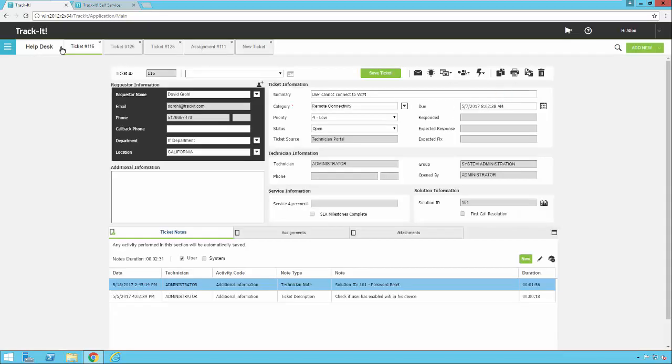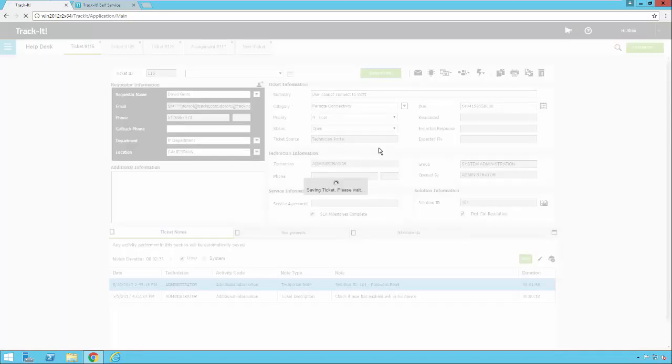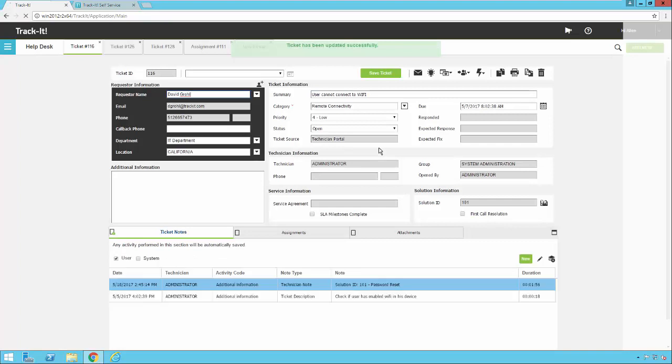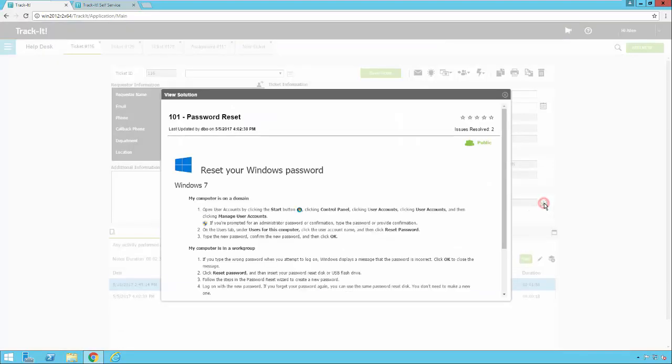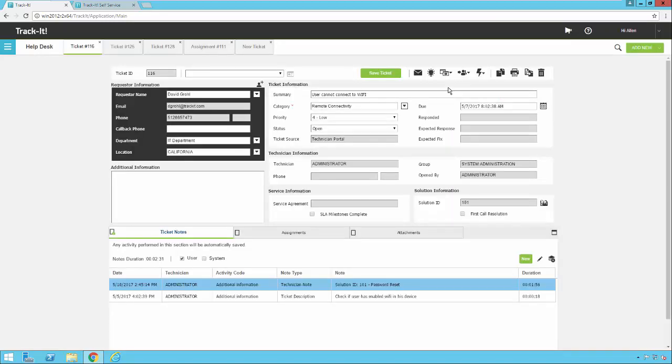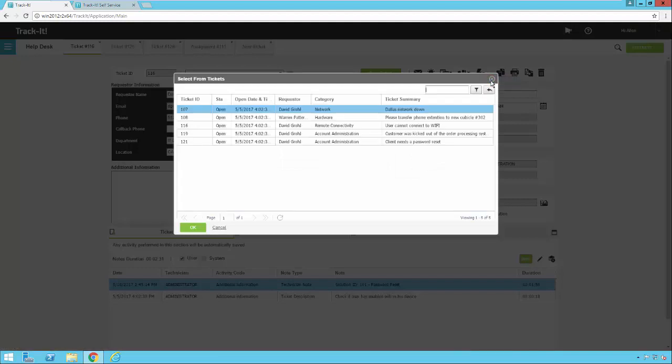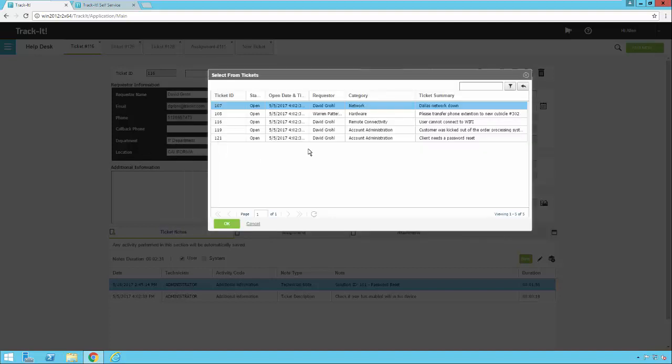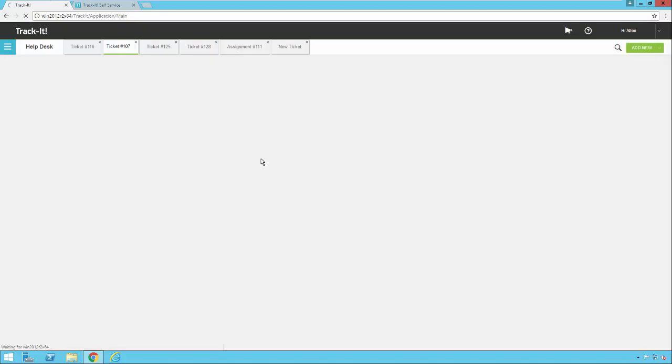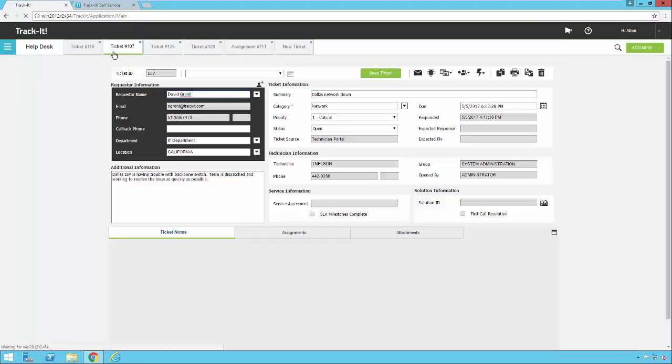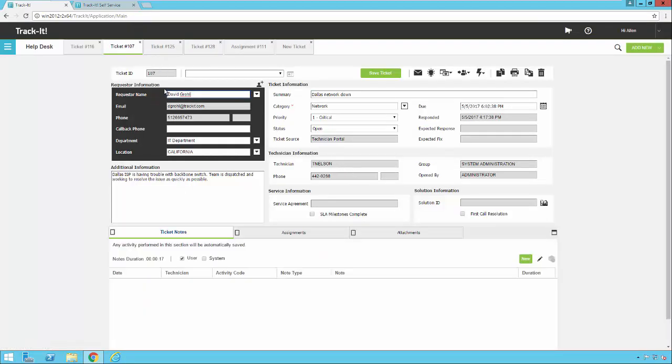Notice now I get a note added that shows that the solution was linked. And I also get the solution ID linked here in the ticket. And if I click on this now, it will actually open that linked solution and show it to me. Once I save this, it's now committed. If I click this link again, you'll notice it actually says issues resolved too, because I just linked to this ticket here to solve this problem. So this open tickets button is interesting. It says open tickets for location, requester or category. If you click on that, you'll notice you'll get a list of all the tickets open in that particular location. So see here, I have five tickets open all in the location, California. So if I click on one, let's see ticket 107 and I say, okay, ticket 107 is going to open up and now I can take a look at that ticket.